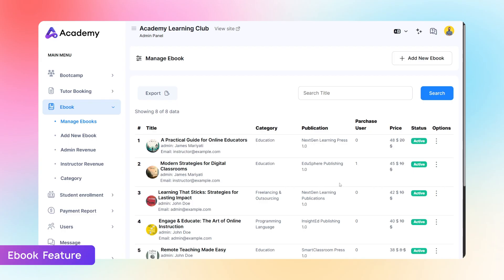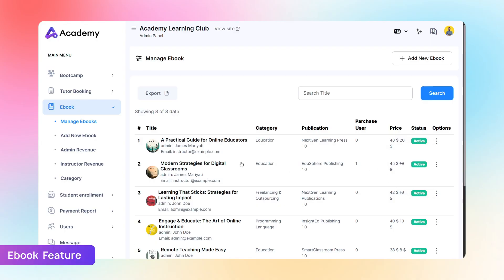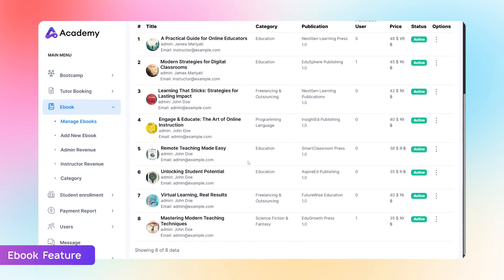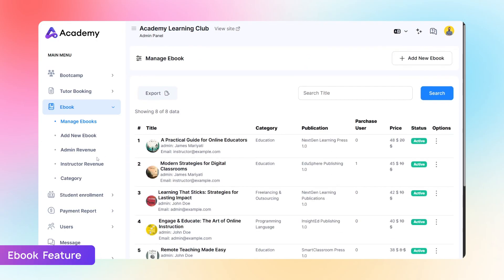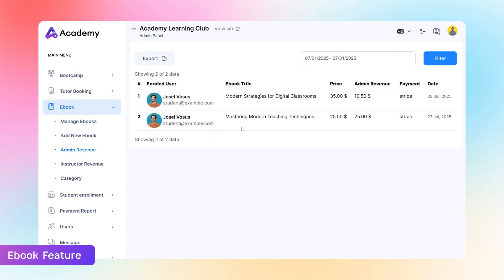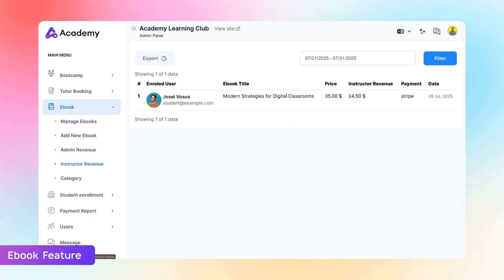Use the option icons to edit, activate, deactivate, or delete your ebooks easily. Admins can view purchase history via admin revenue. The Instructor Revenue submenu also provides the instructor's revenue details.